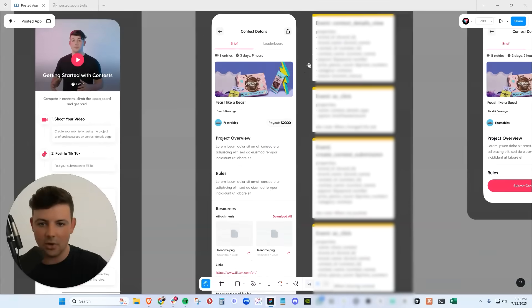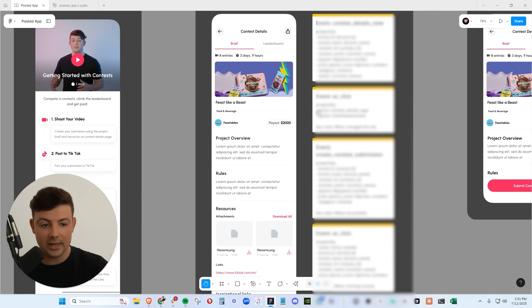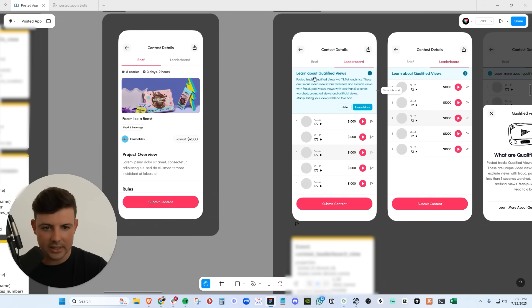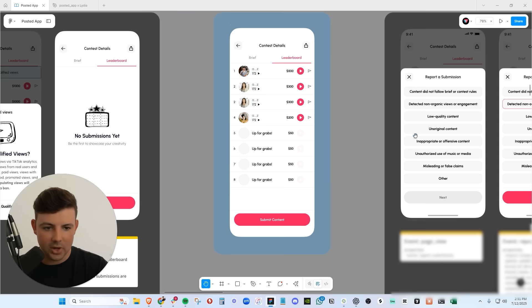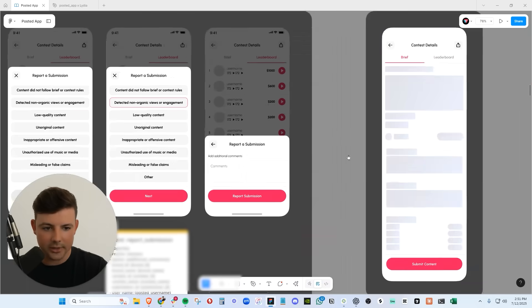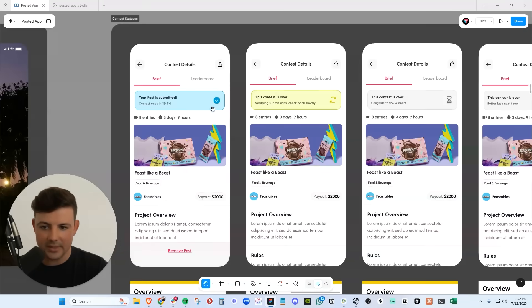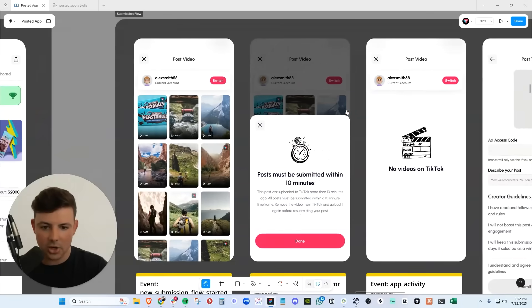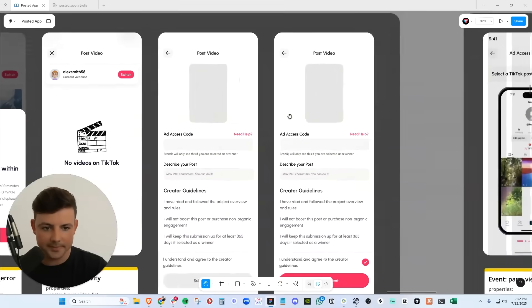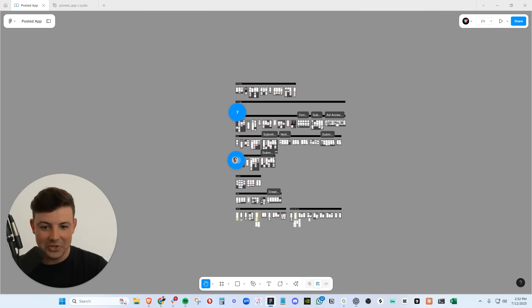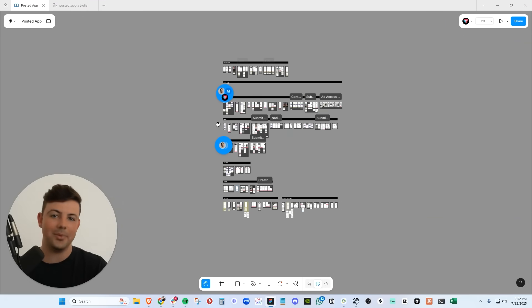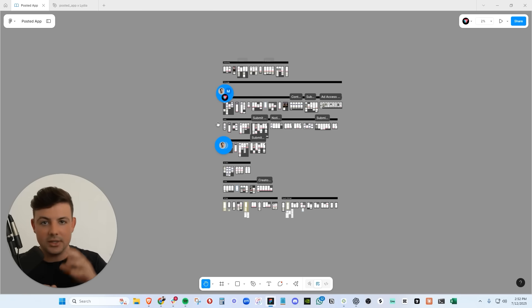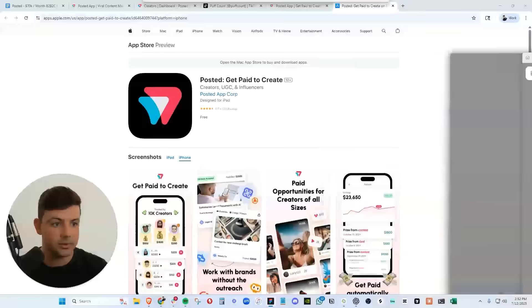The brand is setting all this up on the website. And we will take a look at the website and what it looks like for brands here in a second. As a creator, you can see the contest leaderboard, the contest details, et cetera. You can report another creator's submission as a creator. We have the different statuses for when your post is submitted, when the contest is over. We have your creator portfolio here, what it looks like to post the video, et cetera. And that is just one flow in this massive app, in this massive project that we have built. But that is the core flow for creators - checking out the contest, checking out the deals, checking out the CPM deals and participating in those.